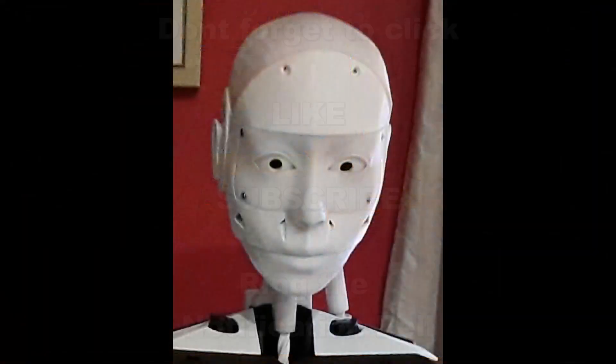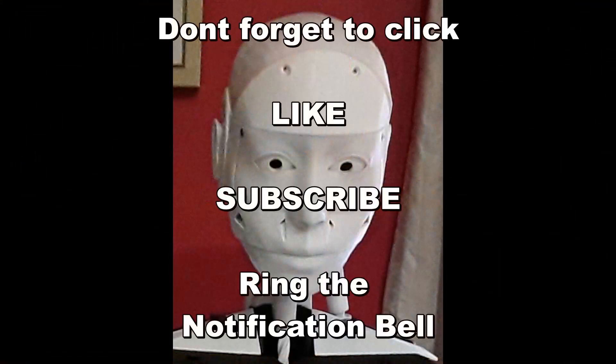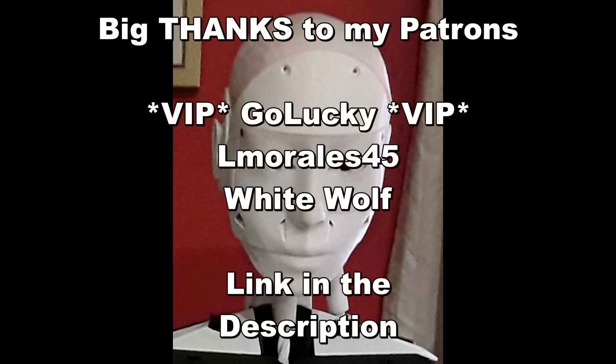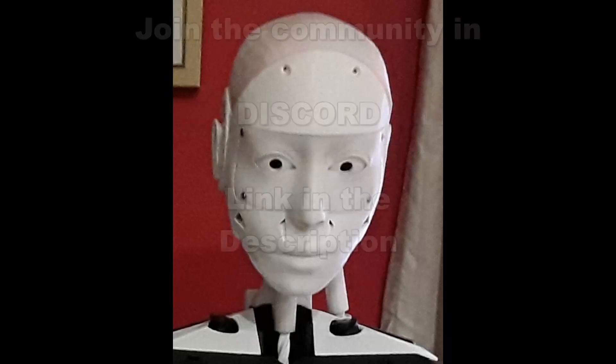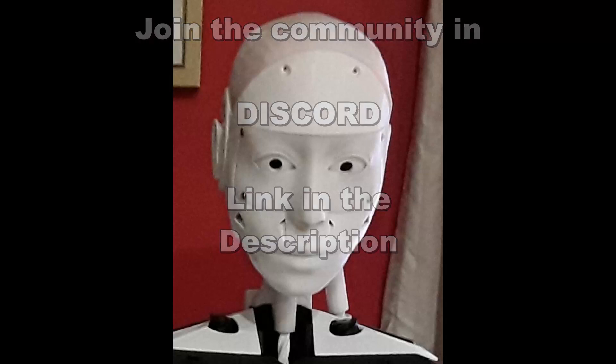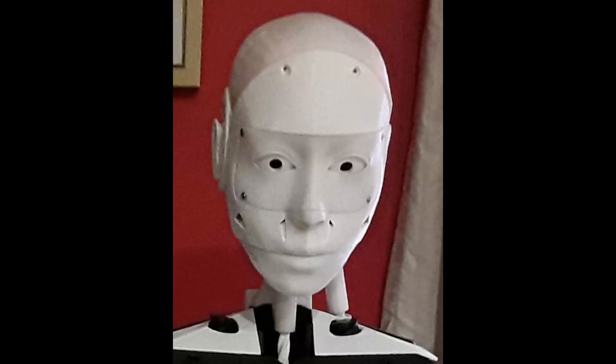Well that'll do for this video. If you like these videos, don't forget to click on like, subscribe, ring that notification bell - it's a form of support that helps the channel a great deal and costs you absolutely nothing. If you'd like to support the channel further, I do have a Patreon account and you can join my VIP patron GoLucky and my two builder patrons Lmorales45 and White Wolf in helping to support the channel. My patrons get these videos at least a week earlier than YouTube does. I also have a Discord server, so if you've got any questions feel free to either leave a comment down below or drop into the Discord server and ask some questions there. If you ask the questions in there, other people that might have the same questions will also see the answers as well. And we'll see you in the next video.